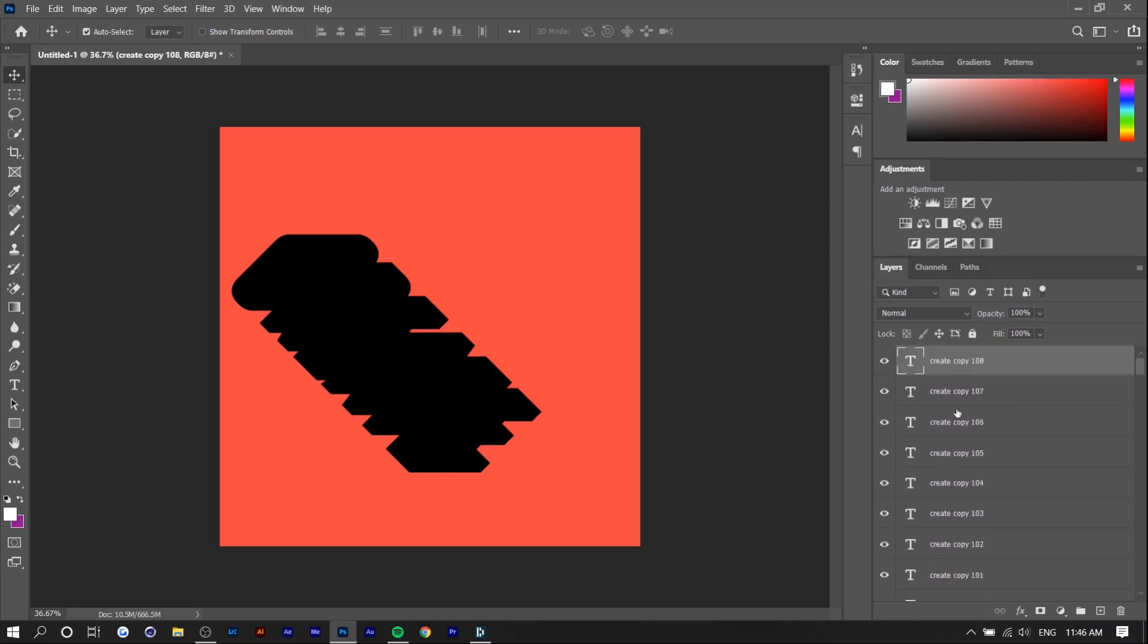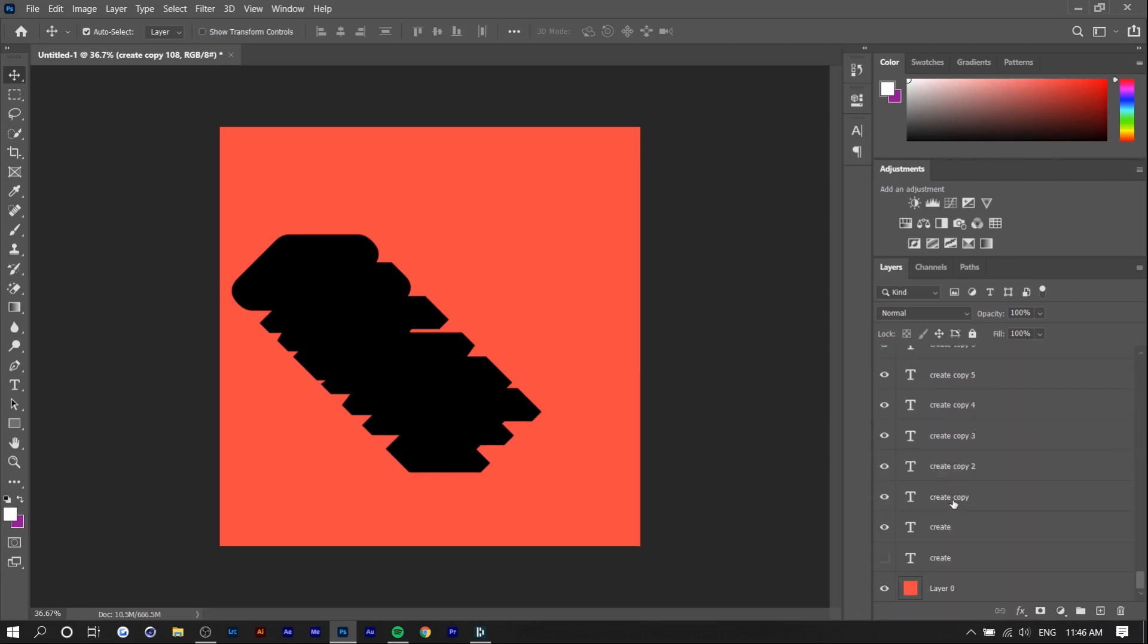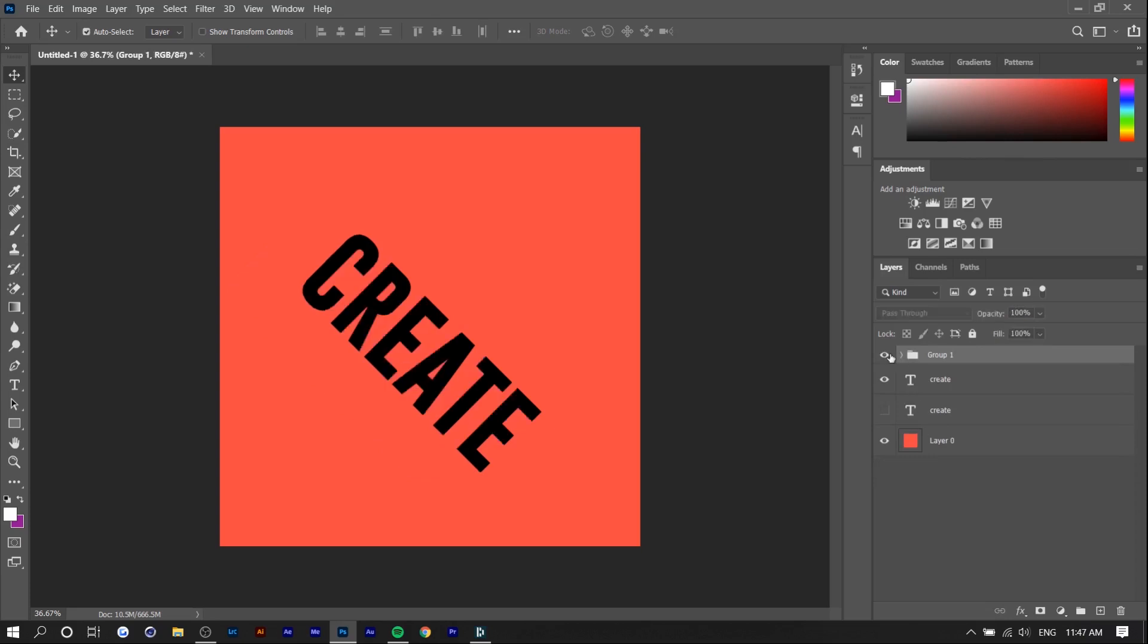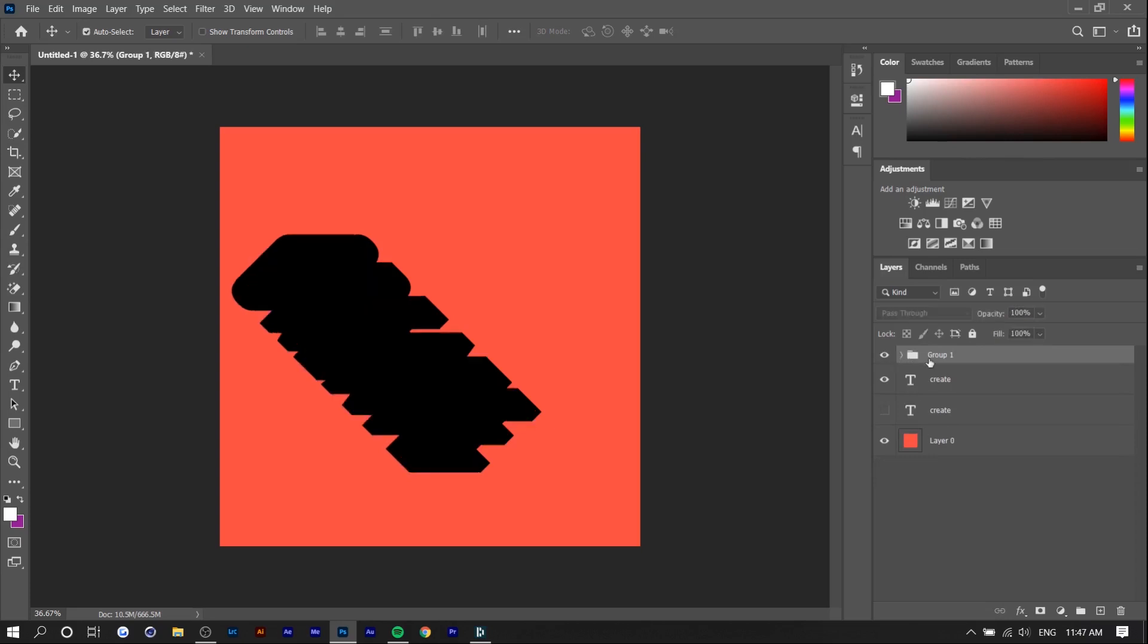Basically I want to merge all these layers together so you want to click on the first layer and you want to hold Shift and click on the last layer and basically it'll select all of them so you don't have to do them individually. Once again click on the first layer hold Shift and click on the last layer and now you can press Control E or Control G to group them or merge them. So I'm going to press Control E to merge.